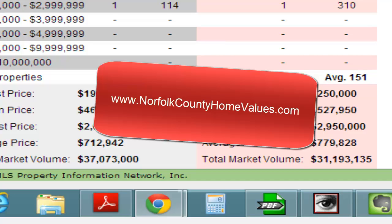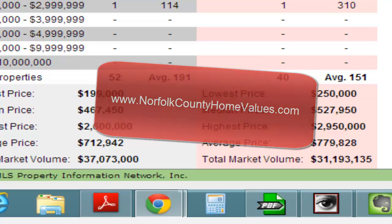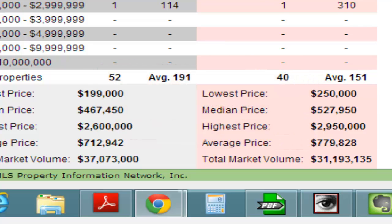Again, Mike Mahoney, REMAX Way here in Dedham. Check out the value of your house at www.NorfolkCountyHomeValues.com. Thanks so much, and make it a great day. Bye-bye.